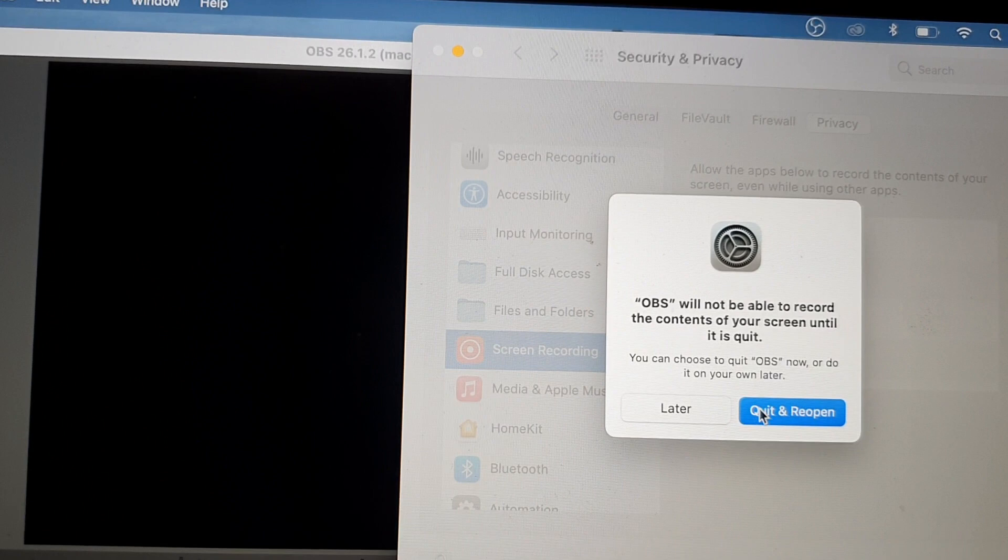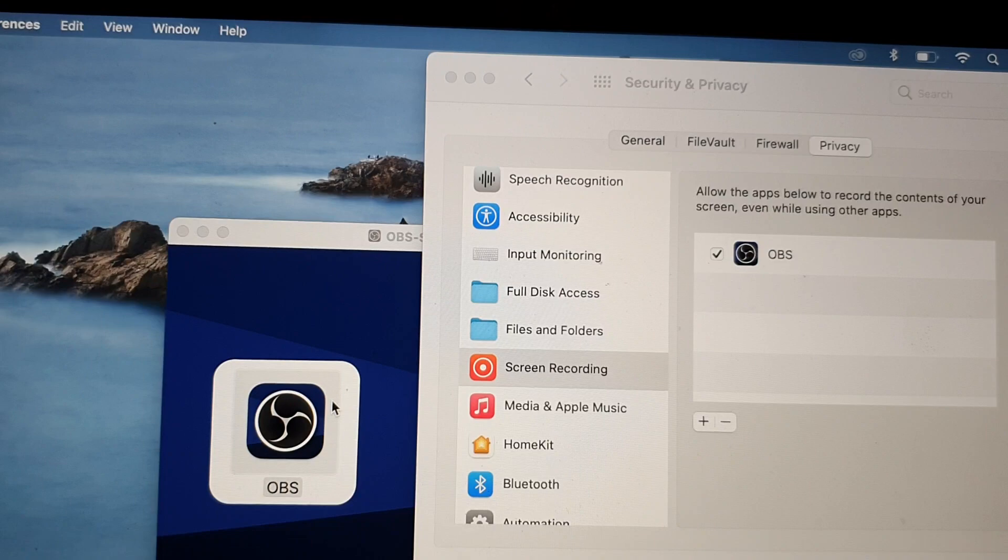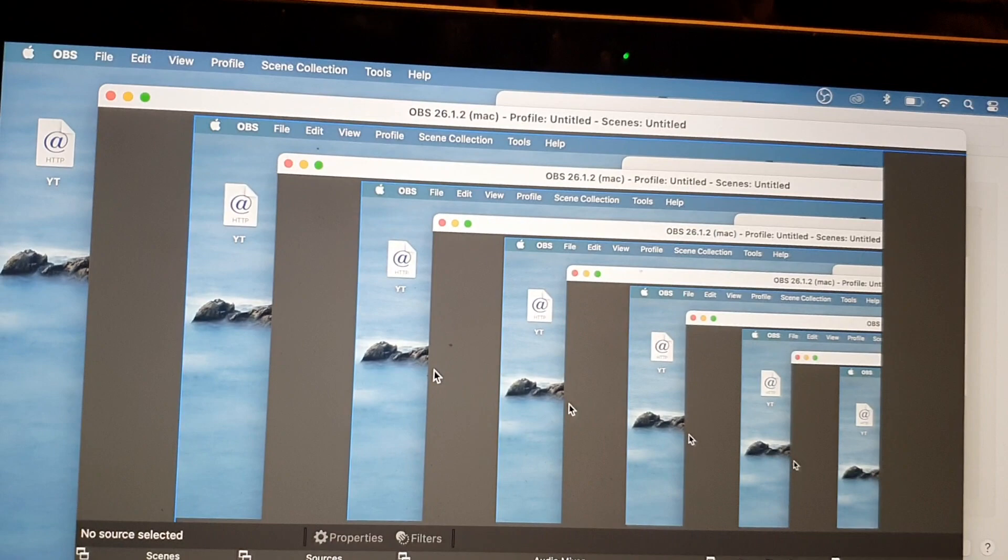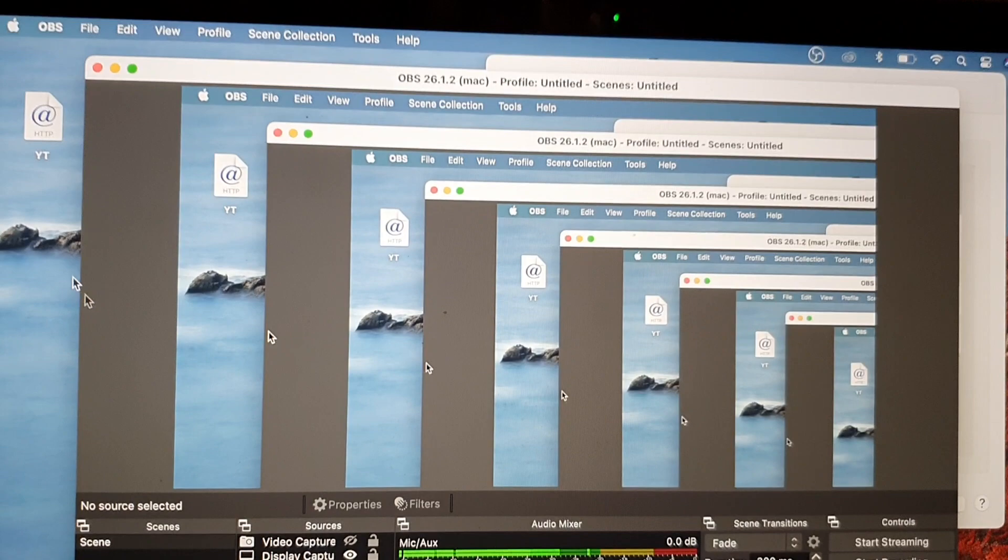We're just going to reopen it. Now this time you can see the OBS managed to capture the display and it is now working. That's it. So that's how you can get it working for your Mac OS on your MacBook Pro.